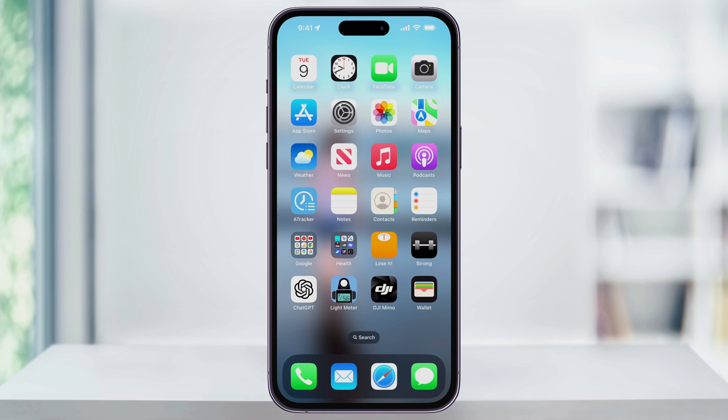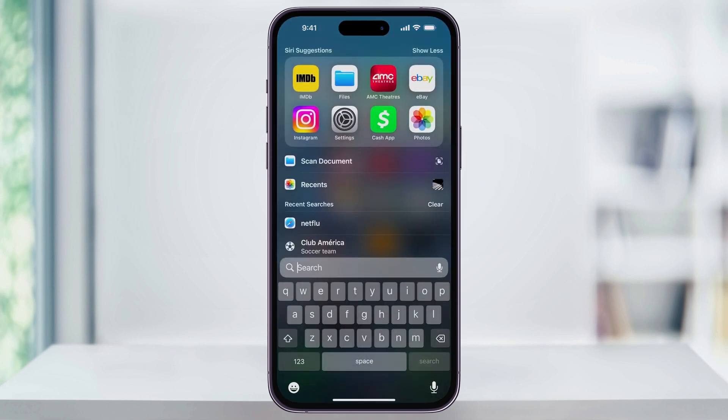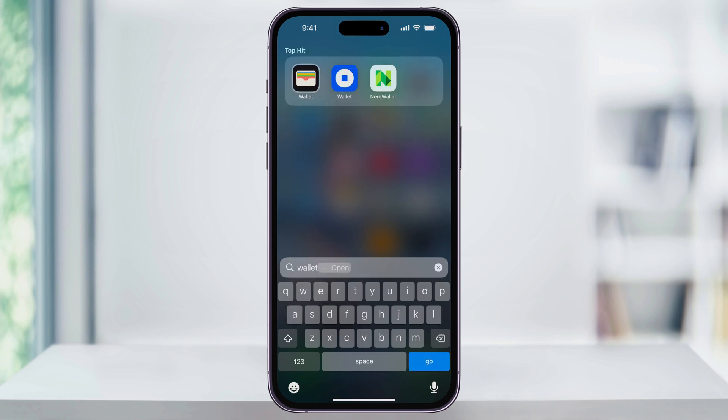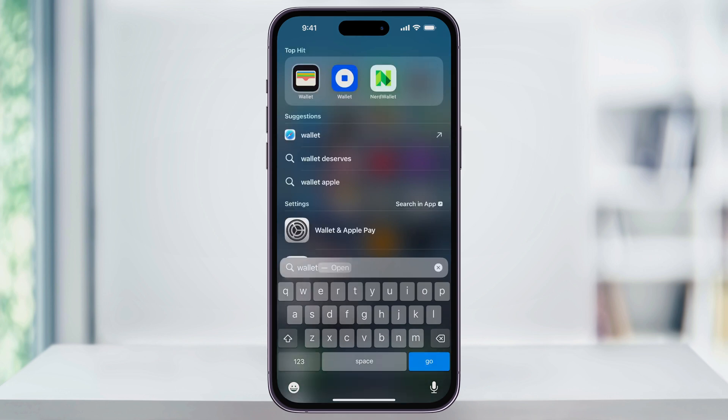To get started, first find and open the Wallet app. If you don't see it on your home screen, you can use the search feature by swiping down on any app and then typing in Wallet. Once you find it, go ahead and choose it.